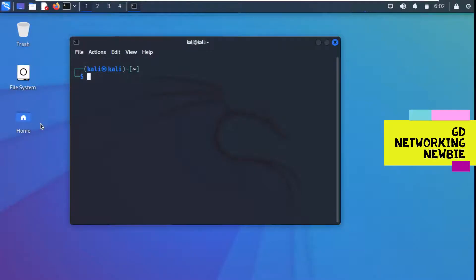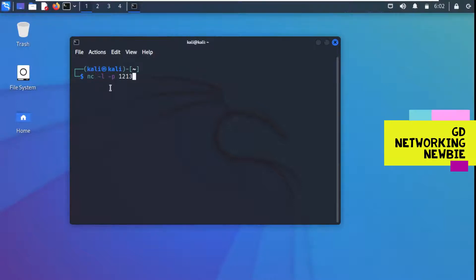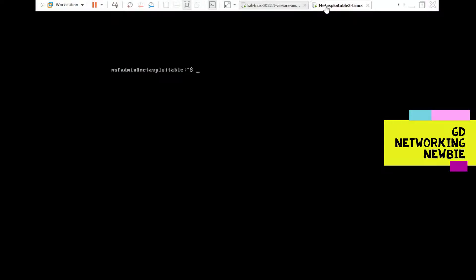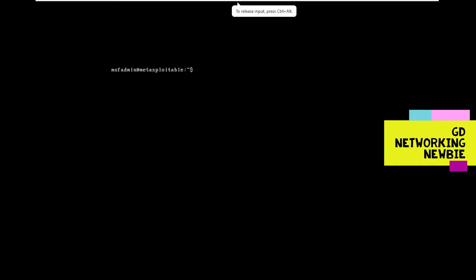Now for the live demonstration: on the Kali Linux machine I use 'nc -l -p' and specify port 1213. The Kali Linux machine has now started listening. Next, we go to the Metasploitable machine, from which we want to send a file.